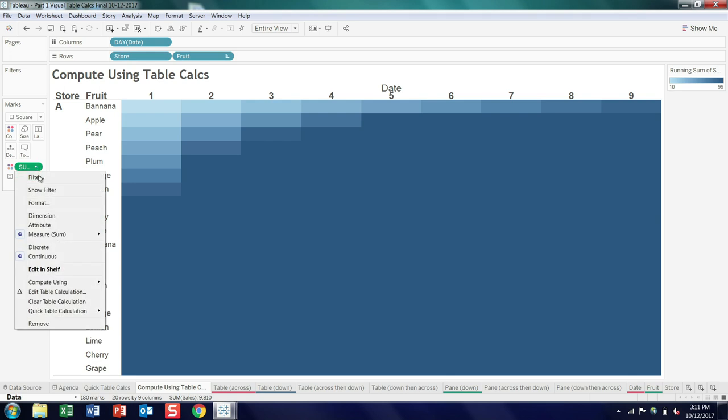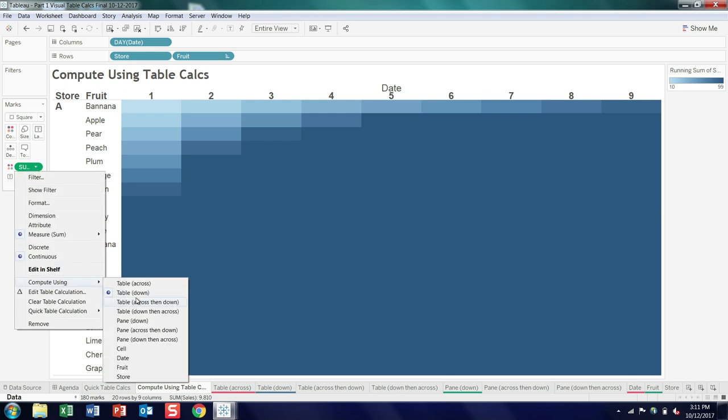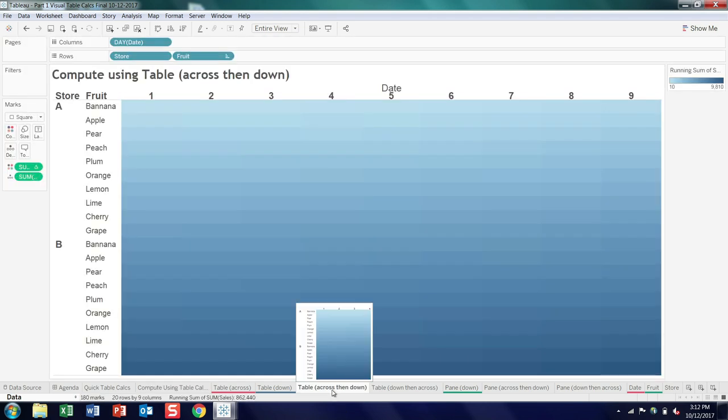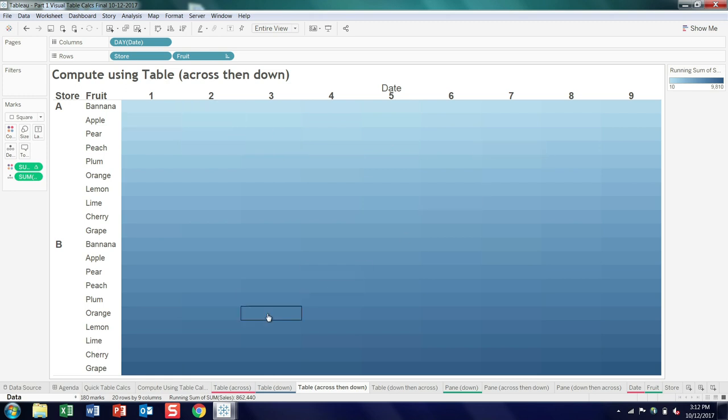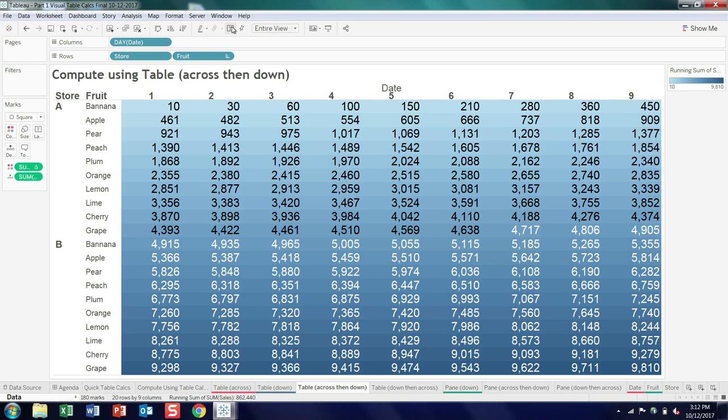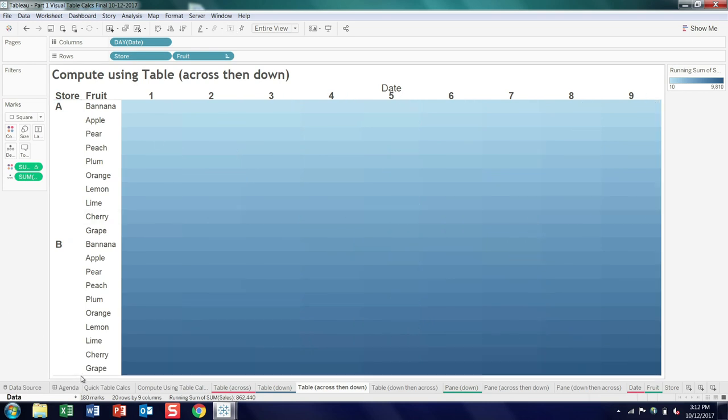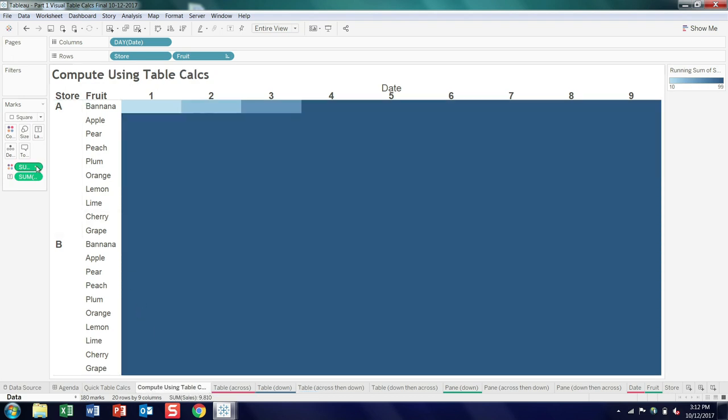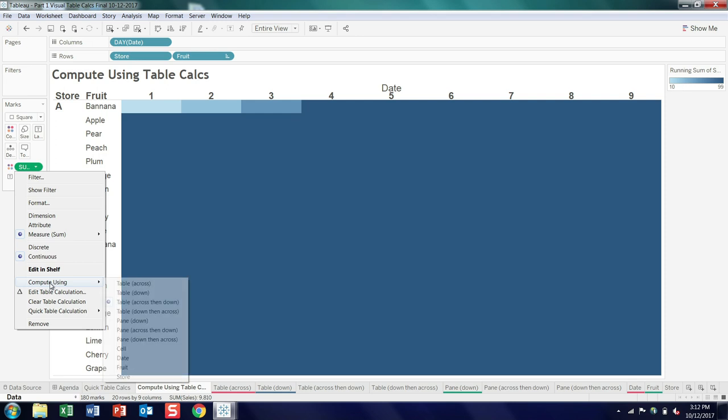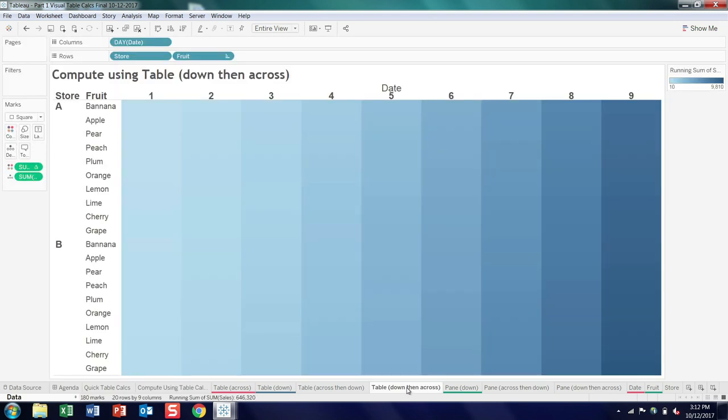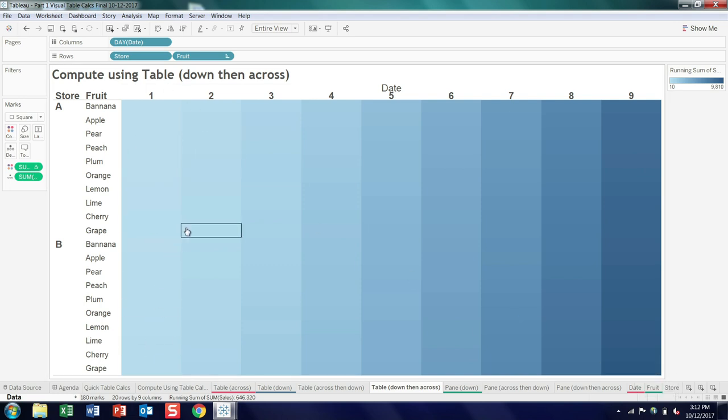So the nice thing about the compute using is you can pick it without having to crack open the editor, so I can just run down compute using table down, and again we see change in behavior. This is the table down version with the color adjusted, and you can see the values increasing as we move down, and if I turn the text on for a moment, we have a top peak value down the bottom of 1890. So the next compute using option, table across then down. So in this case, we're going to add up the first row, drop down, continue adding with the second row, and as you can imagine, you get a nice, you get a visual pattern here with increasing color, but the number gets to be pretty big, so we're up at 9,810.